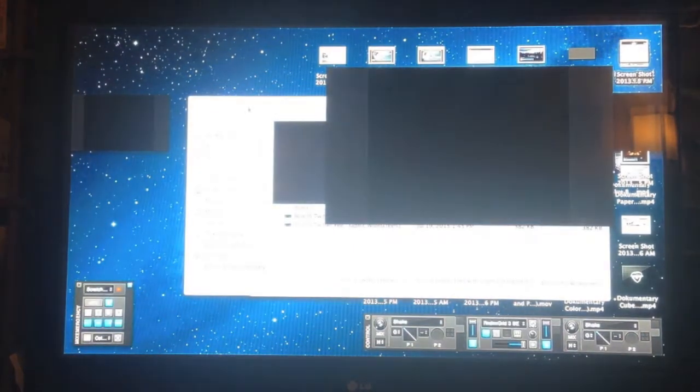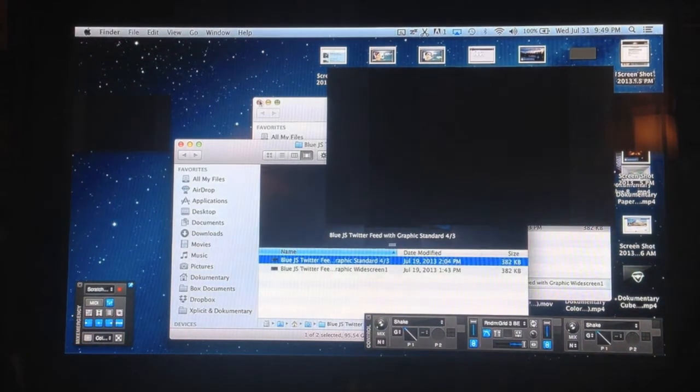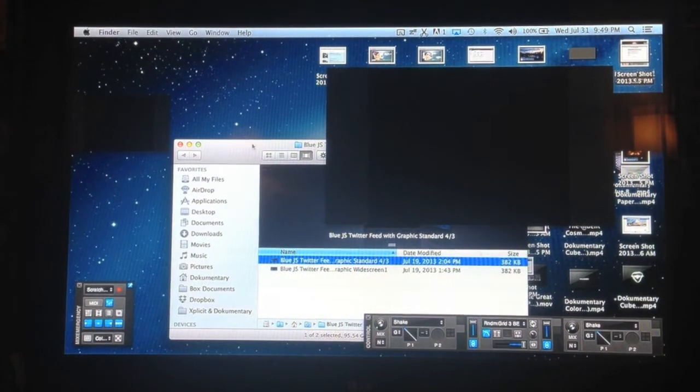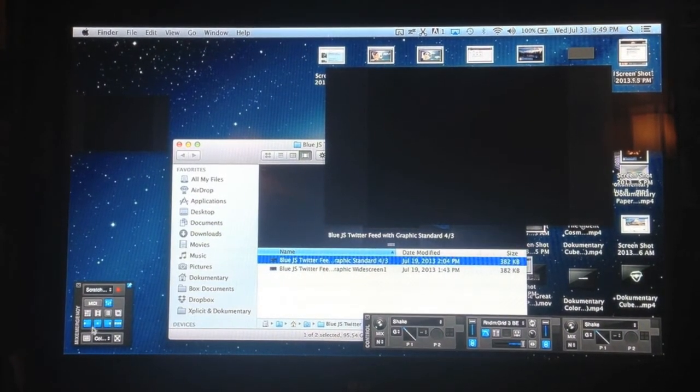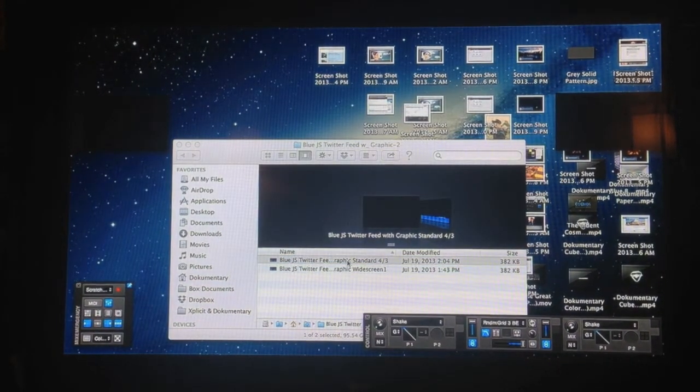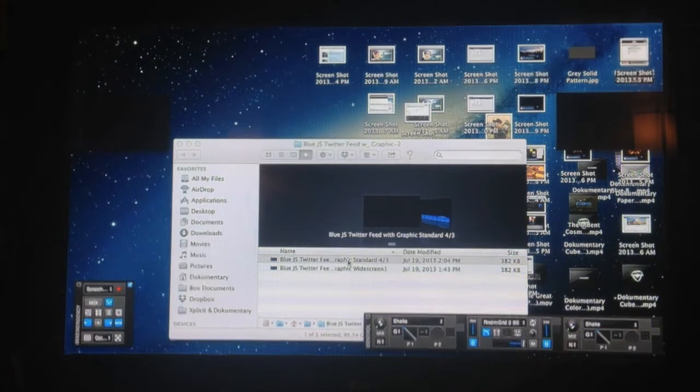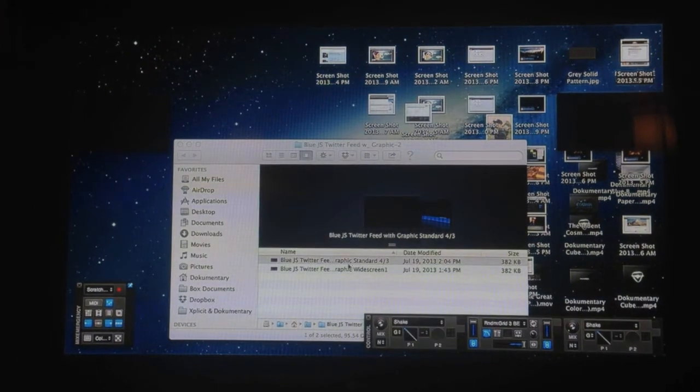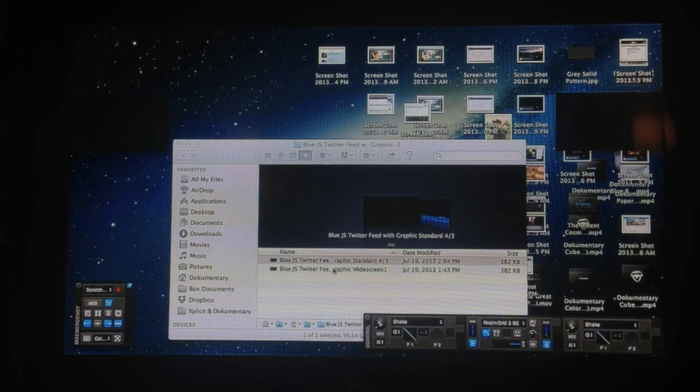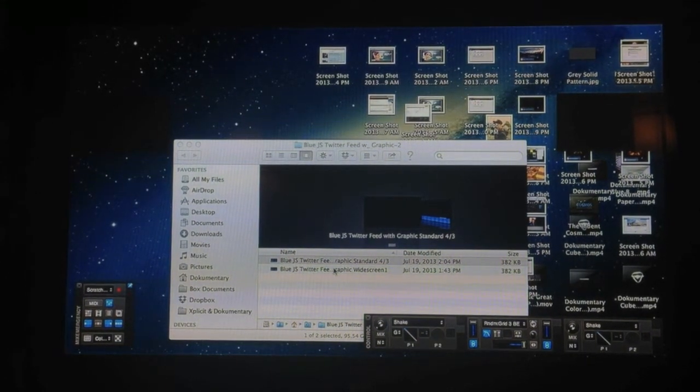So what you do now is open up Mix Emergency. And you'll notice in the download folder when you downloaded the Quartz, it gives you two options: Standard and Widescreen. Whichever one you use really is what you go with. I use Widescreen. Most people do.